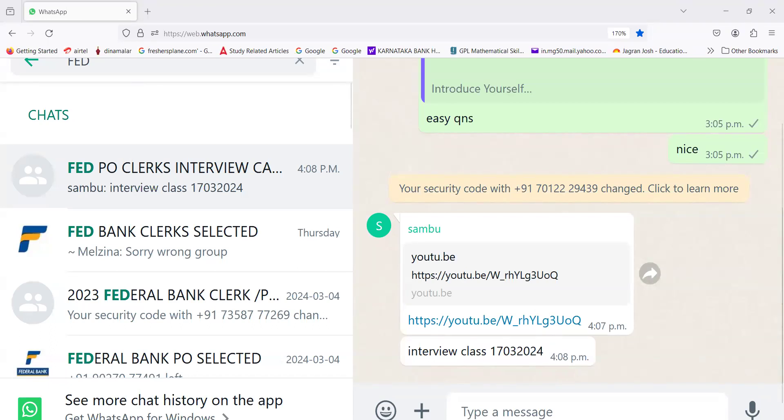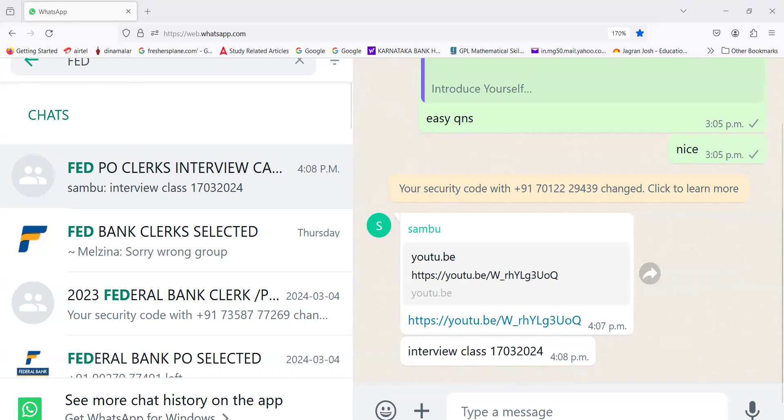The National Investigation Agency has attached four immovable properties of 11 accused as proceeds of terrorism in the ISIS module case in Maharashtra's Pune. The NIA said that these properties are being used for improvised explosive devices fabrication, training, and planning terrorist acts. The attached properties in Kondhwa, Pune are linked with 11 accused persons including three absconders.